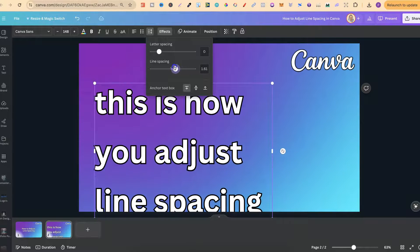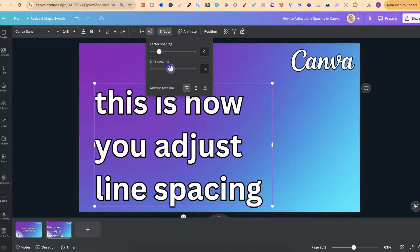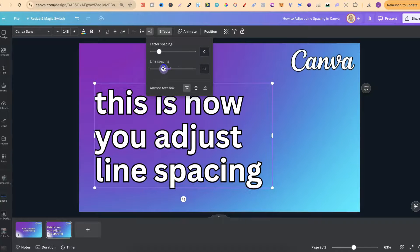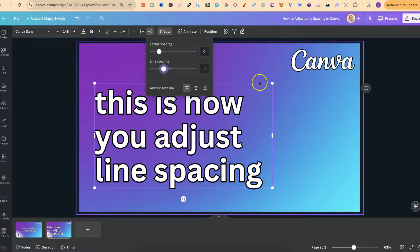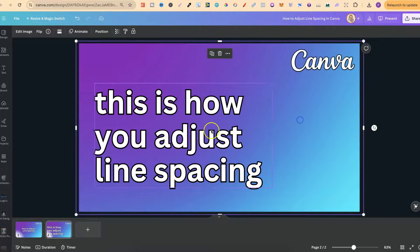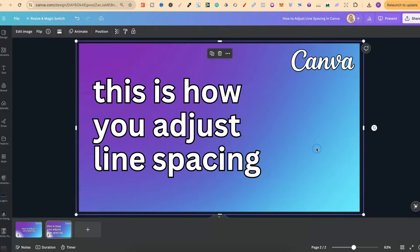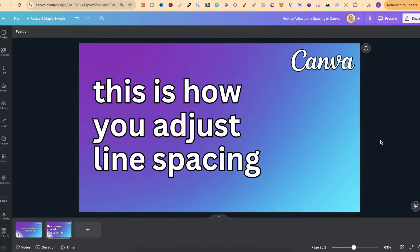So if we adjust this we can get this perfectly to however we want, let's go with roundabout here. As you can see it's very simple to adjust your line spacing here in Canva.